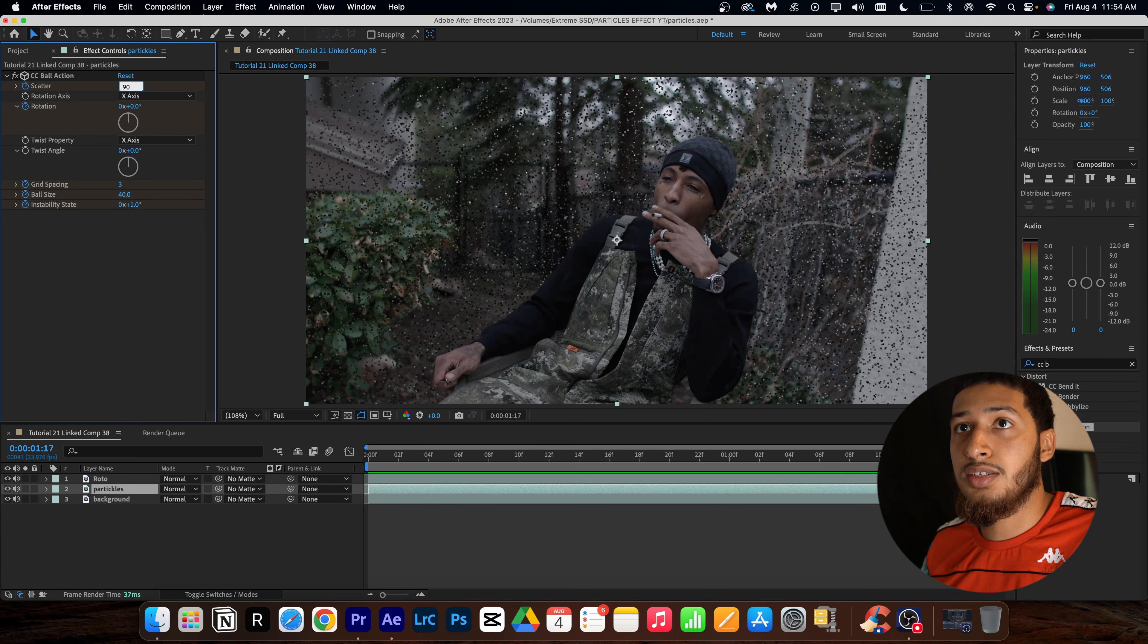And I'm just going to move my rotation back to zero. And then I'm going to go to ball size and bump this up to 40. And then my scatter I'm going to bump down to a 90.